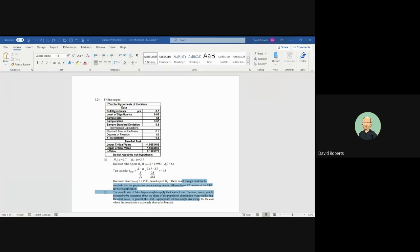Chapter 9, problem number 24. As the manager of a fast food restaurant, you want to look at the mean waiting times for the drive-thru window.